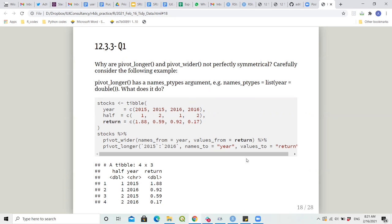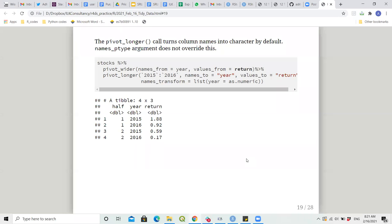I didn't see the solutions but I'll check what they explain. Regarding pivot_longer's names_ptypes argument: I found that whenever we use pivot_longer, all the column names are character by default. But the names_ptypes argument does not override this — you have to use names_transform with a list specifying numeric or character, depending on what you want.